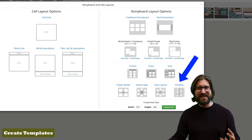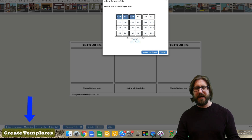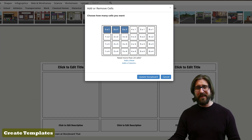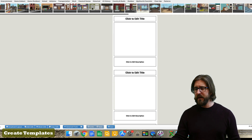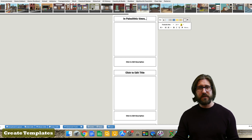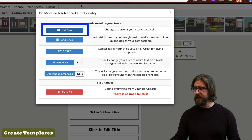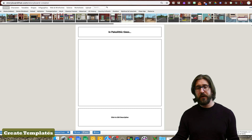I'm going to select the title, cell, and description layout and change the cells to be stacked vertically, making it a 1x3 comic. Click Update Storyboard to apply the changes. You can also pre-write instructions into the template by editing the boxes, such as adding a sentence starter. Under Advanced Tools, you can use the Cell Size option to increase the size of the cell so students see a larger cell when they log in.